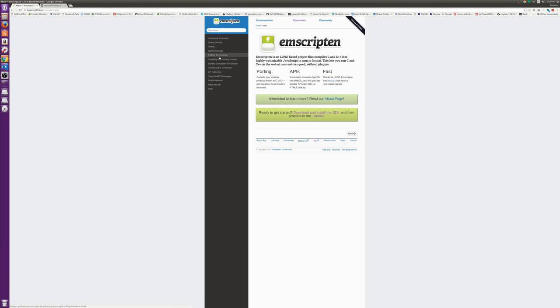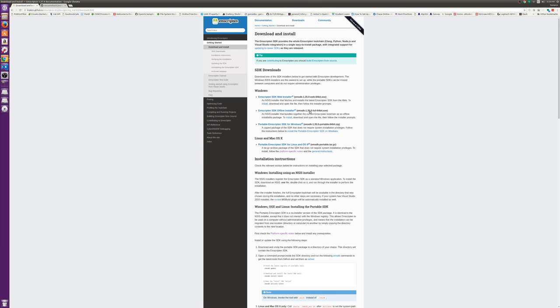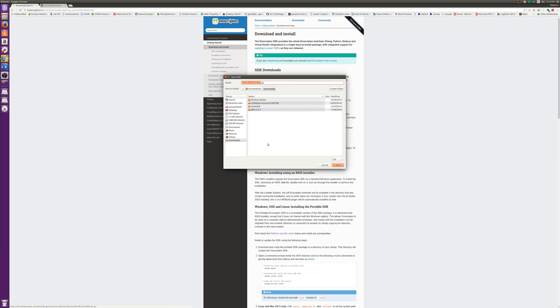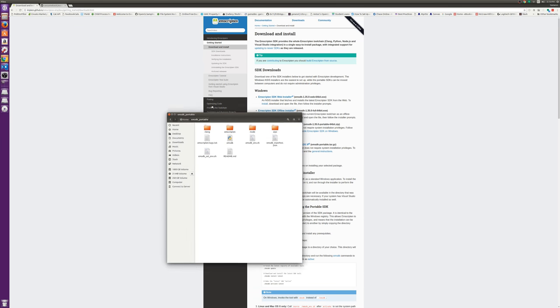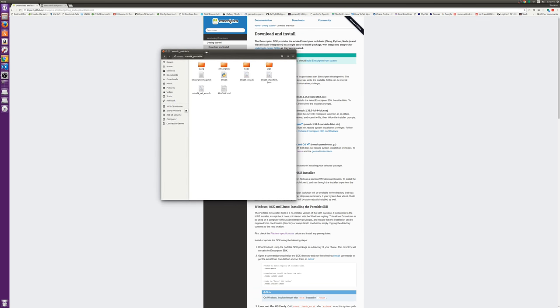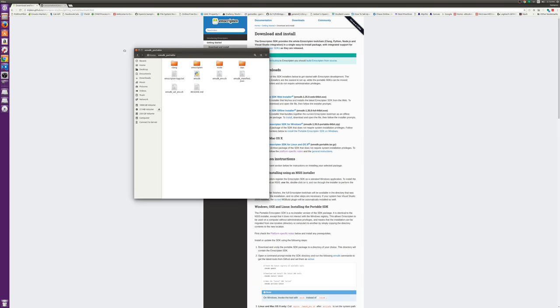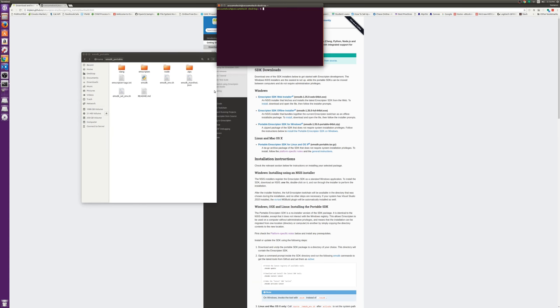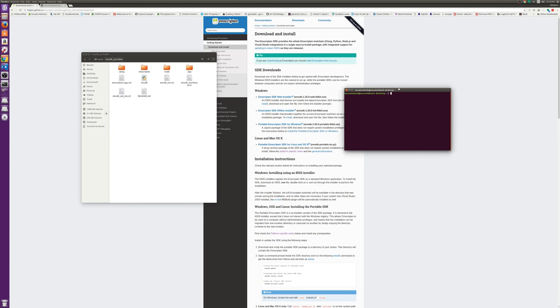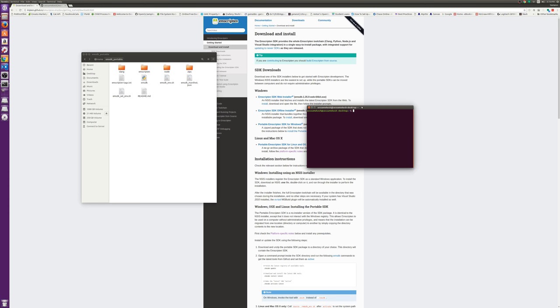I know on their GitHub page they have a link to it. It's emscripten.org. I go to downloads, download and install the SDK. Now I'm running on Linux, they do also have a Windows and the Mac version is the same as the Linux version. You just come here, you download it, I've already downloaded it and extracted it into this folder right here, emsdk portable.